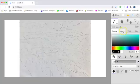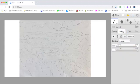Add a new layer before you begin to paint. Choose your brush size, color, and opacity.